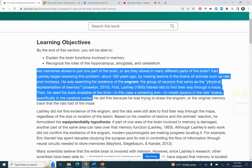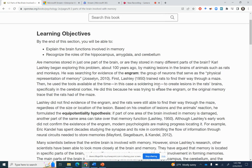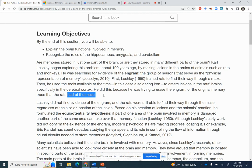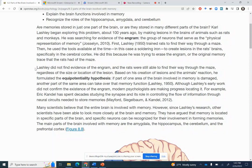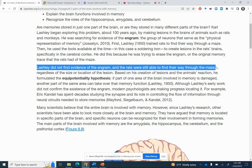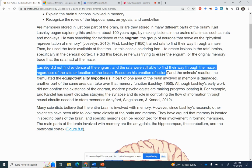A lesion is again like a little cut. So he's cutting the rat's brains — not very nice stuff. He did this because he was trying to erase the engram, or the original memory trace that the rats had of the maze. Is this little brain damage going to cause them to forget what they learned? Lashley did not find evidence of the engram, and the rats were still able to find their way through the maze regardless of the size or location of the lesion.